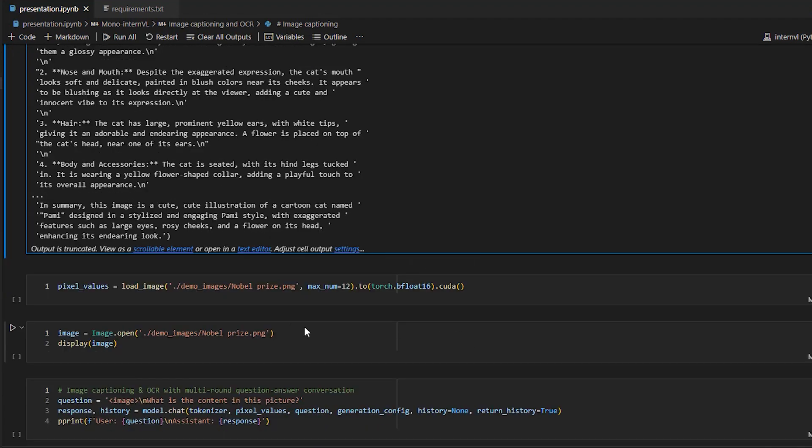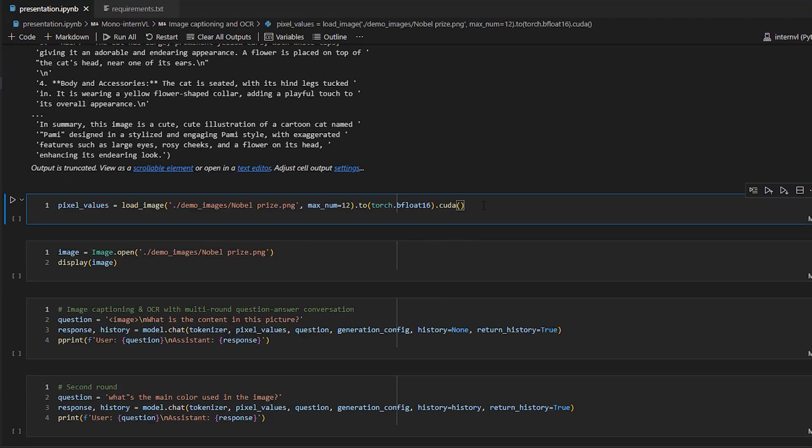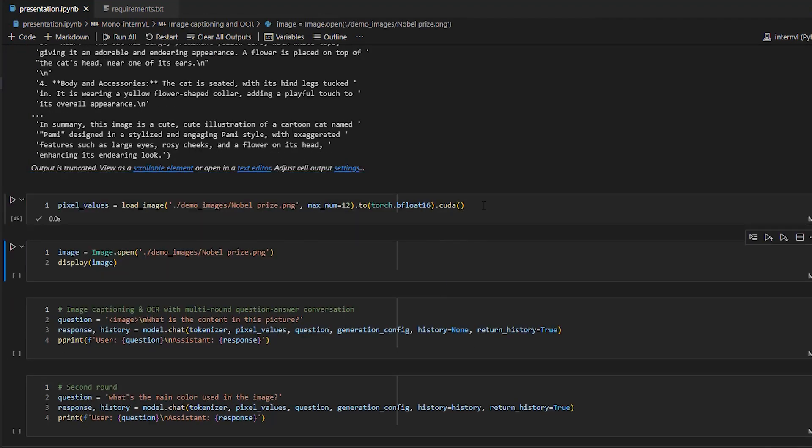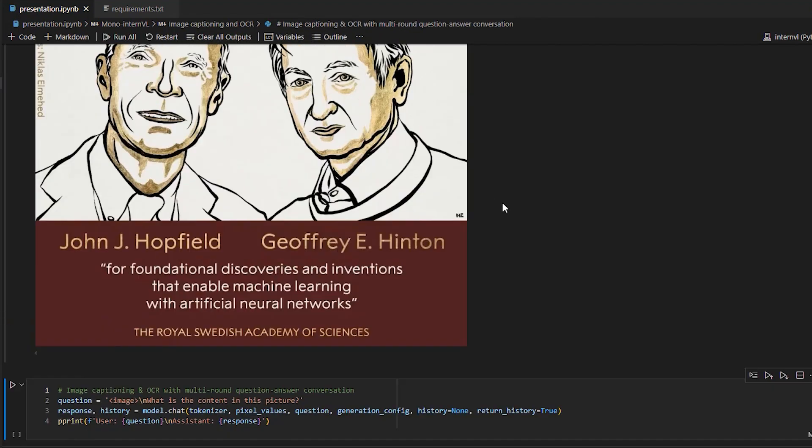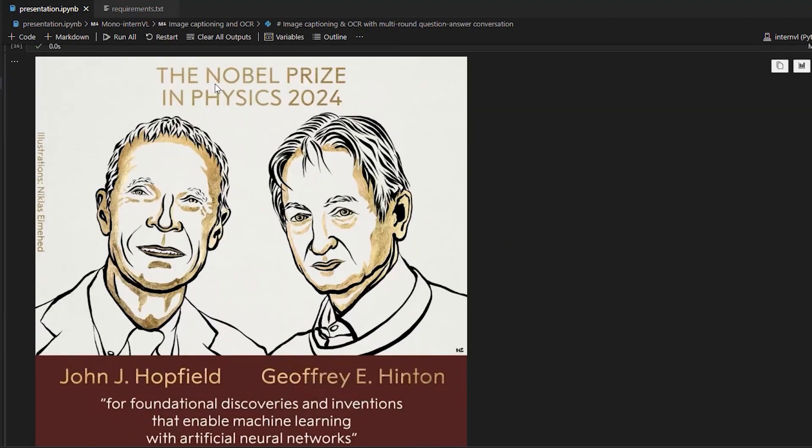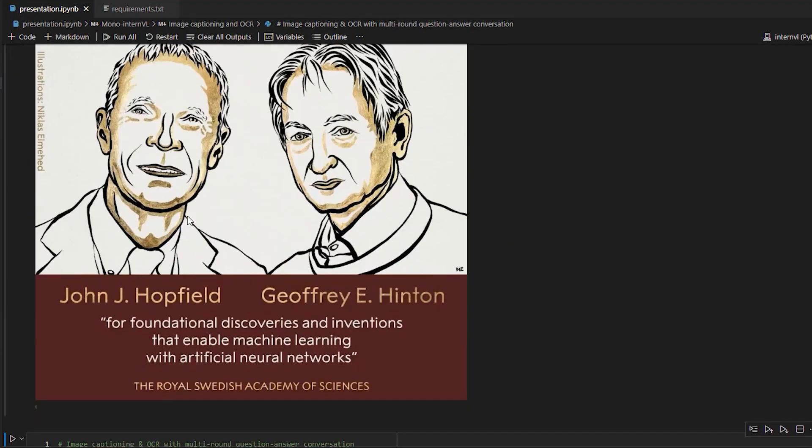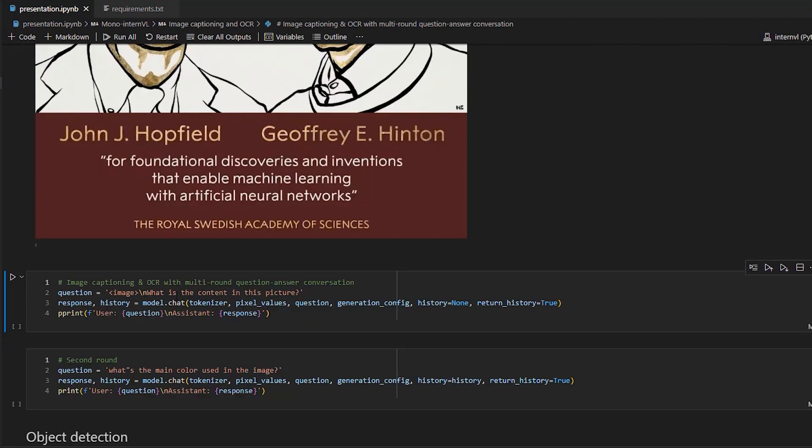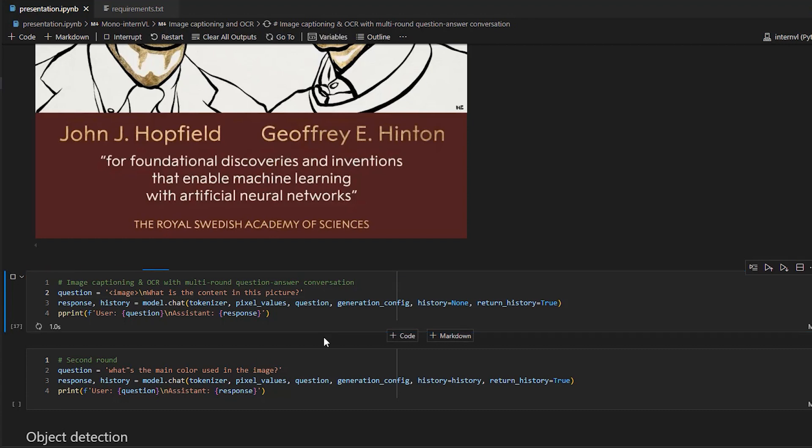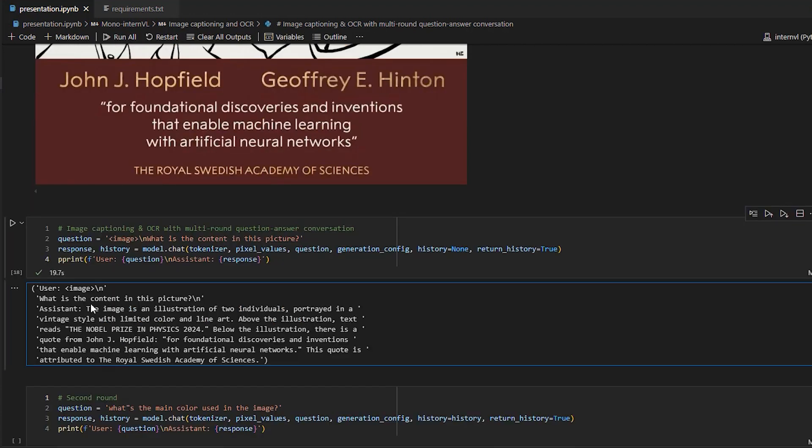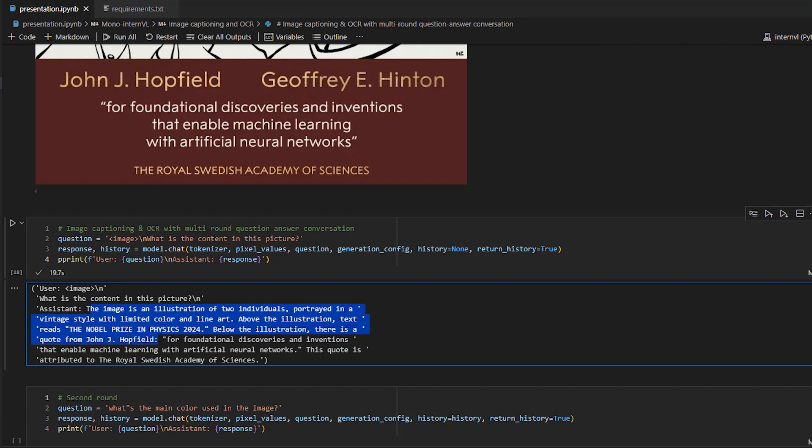We can continue with the next example. So here we have this image for the Nobel Prize in Physics for 2024. And we can, for example, ask what is the content of this picture? You can notice that processing images with text takes much more than processing pure text. So here we got the result. The image is an illustration of two individuals portrayed in a vintage style with limited color and line art. Above the illustration, text reads the Nobel Prize in Physics 2024. Below the illustration, there is a quote from John Hopfield. I don't know if that's accurate, but nevertheless, it says this quote is attributed to the Royal Swedish Academy of Science, which is taken from here.